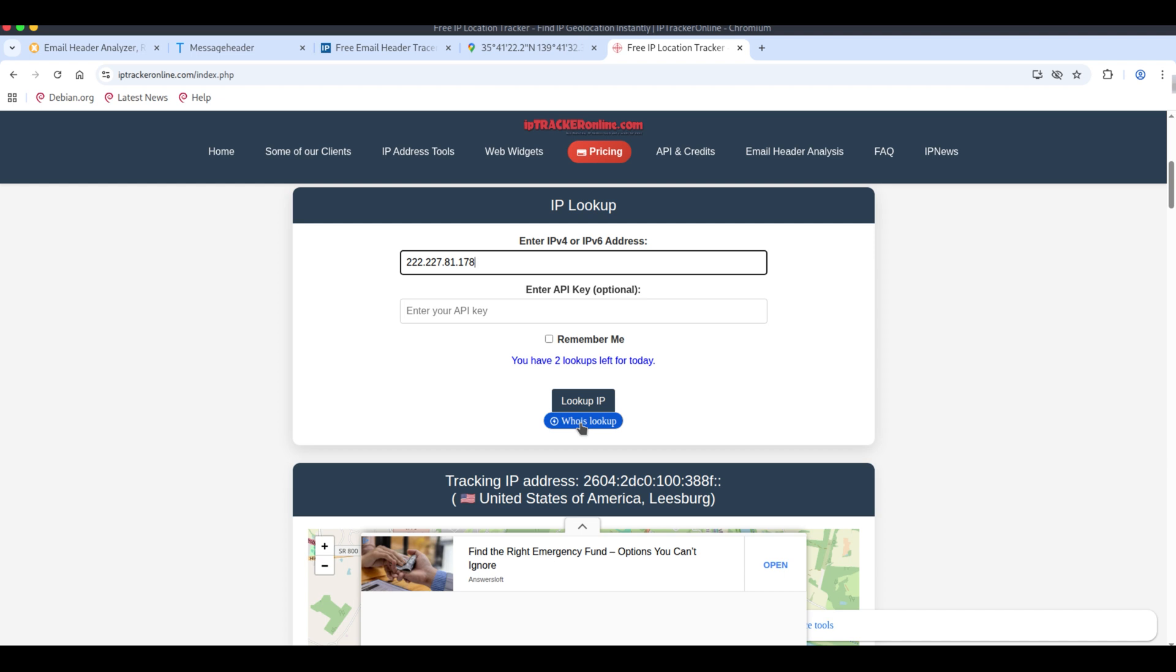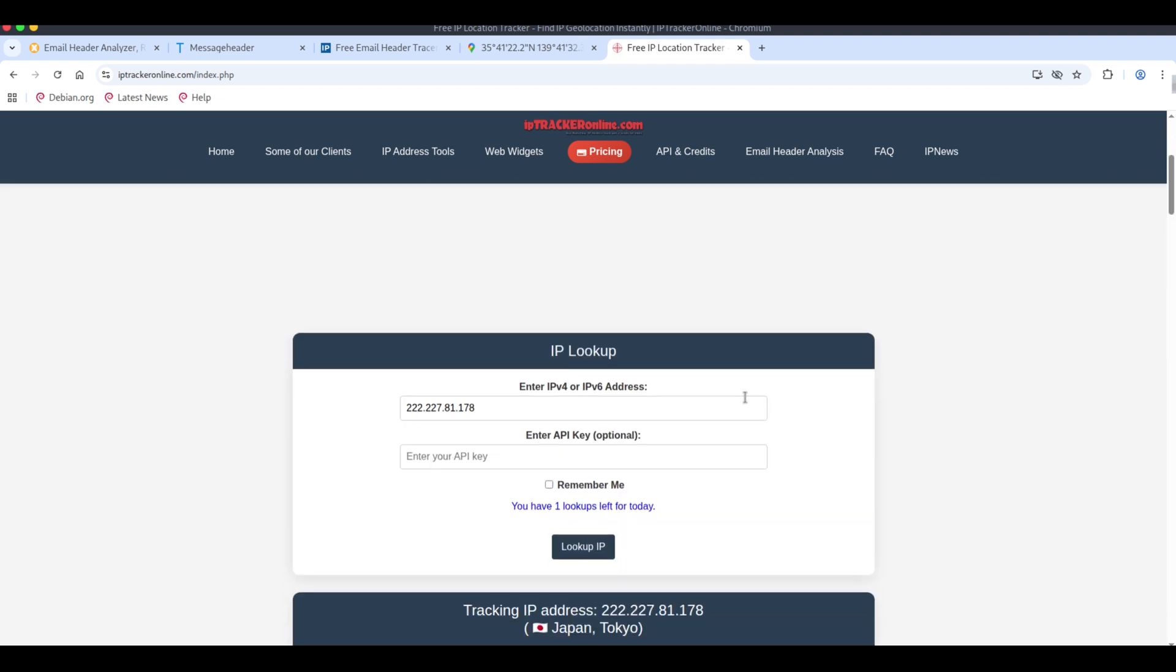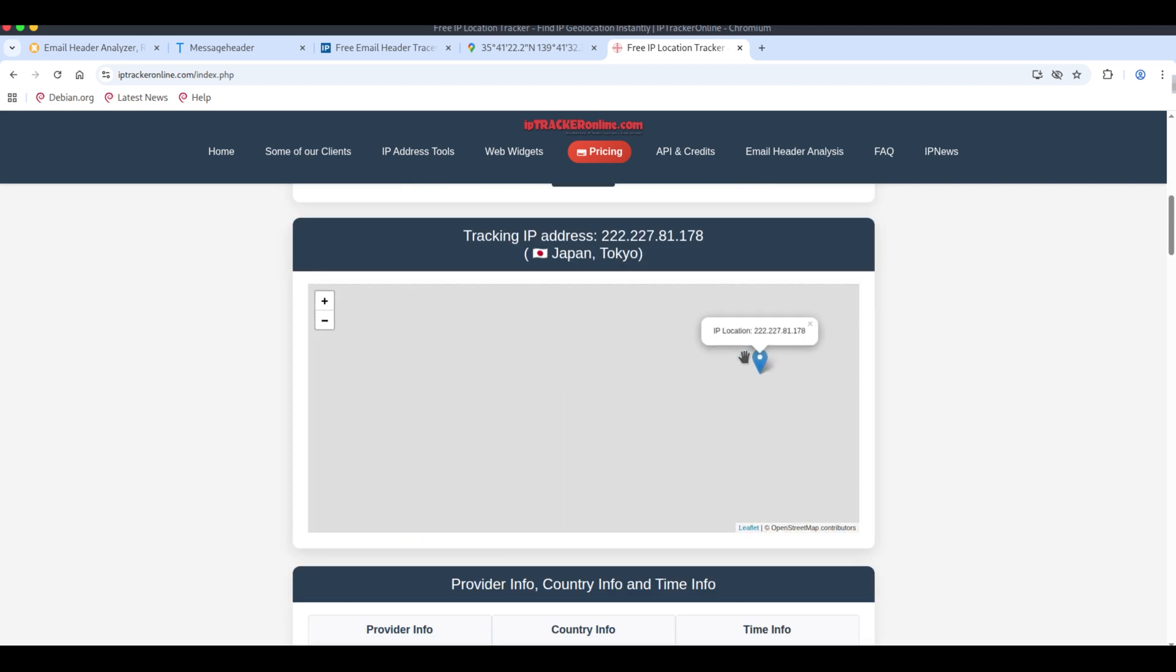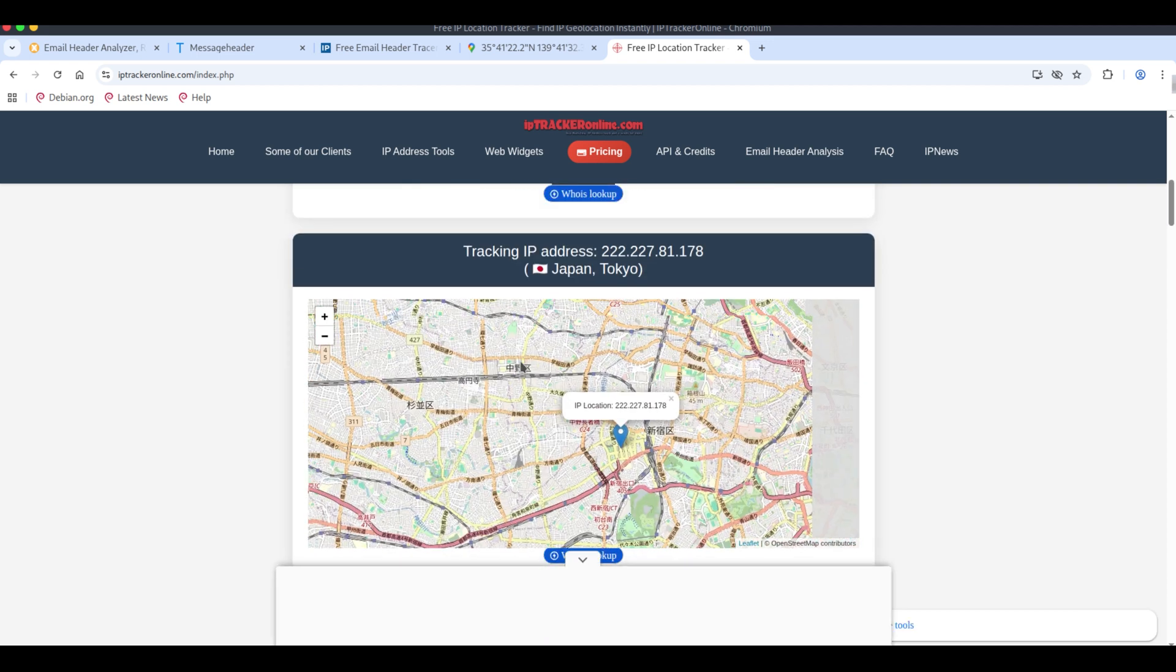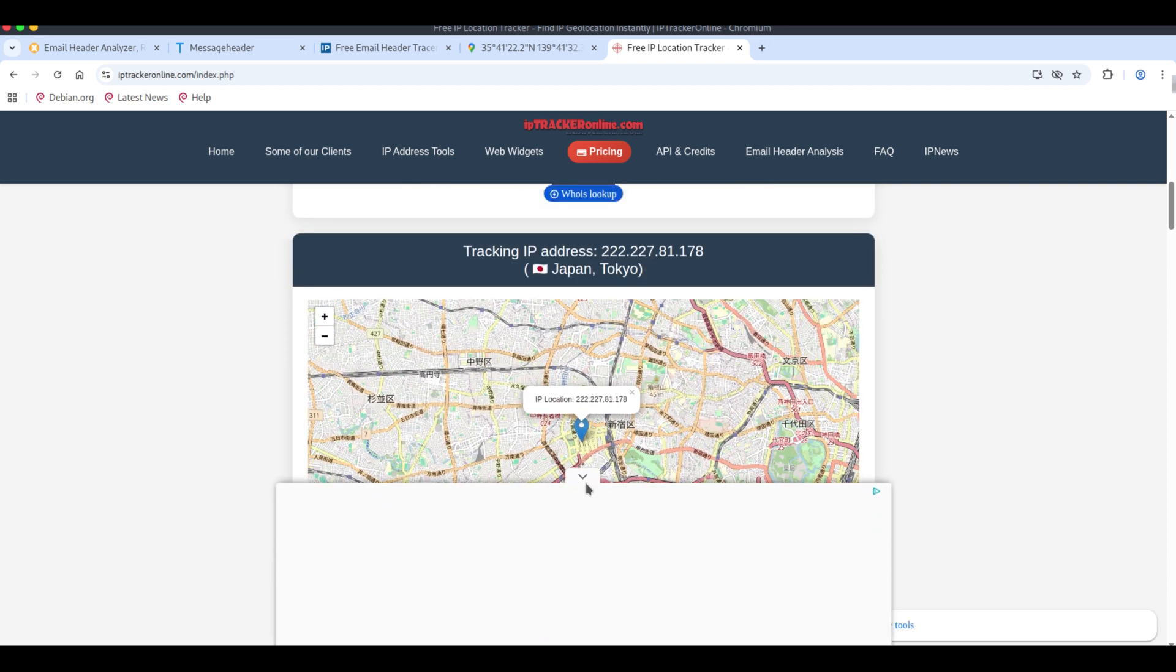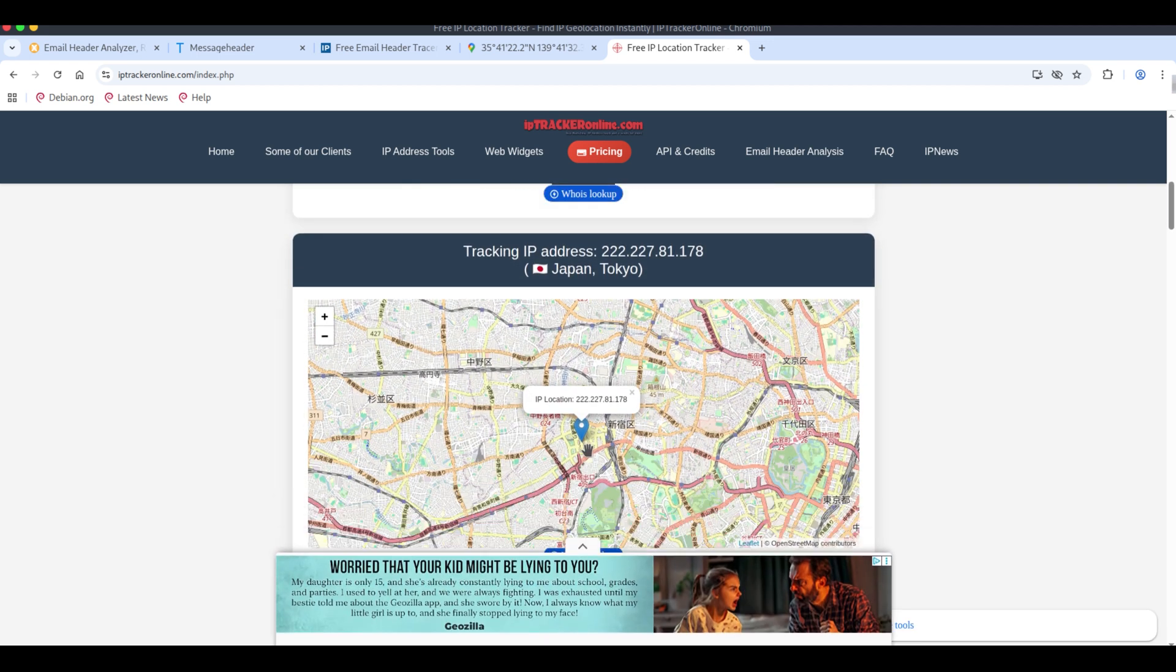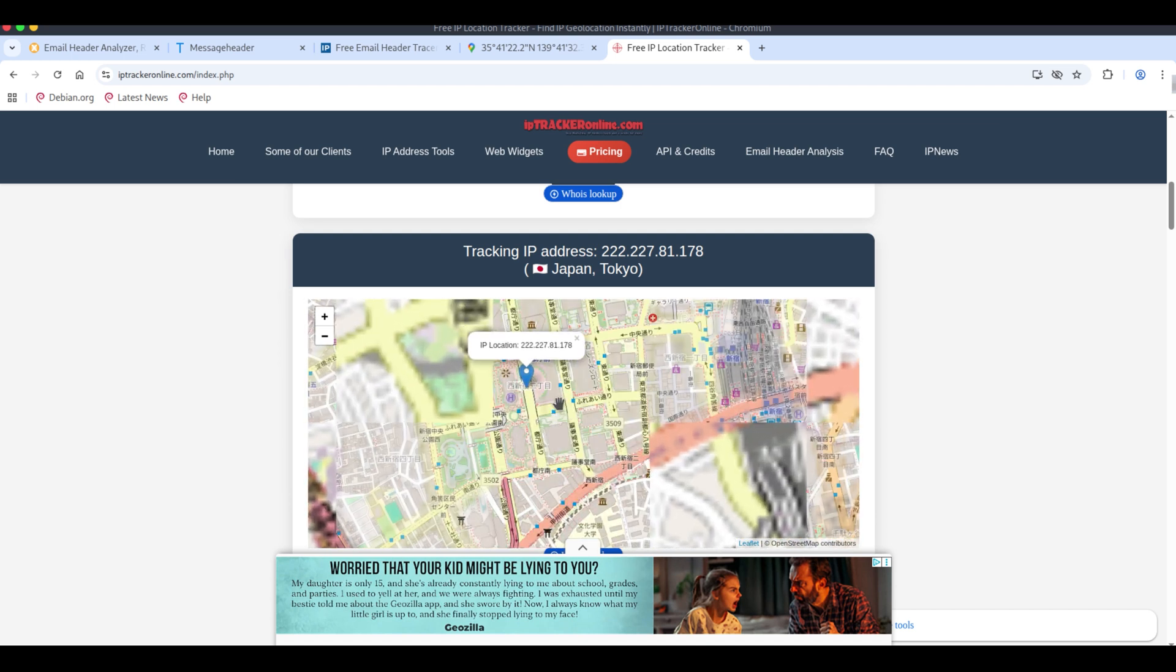This IP will return the same location result. To verify, open ipetrackeronline.com, paste the IP address, and submit it. The site will show the location on Google maps. Note that ipetrackeronline only allows two lookups per day, so use them wisely.